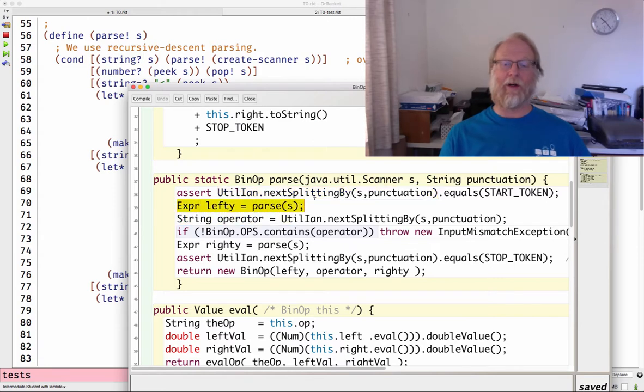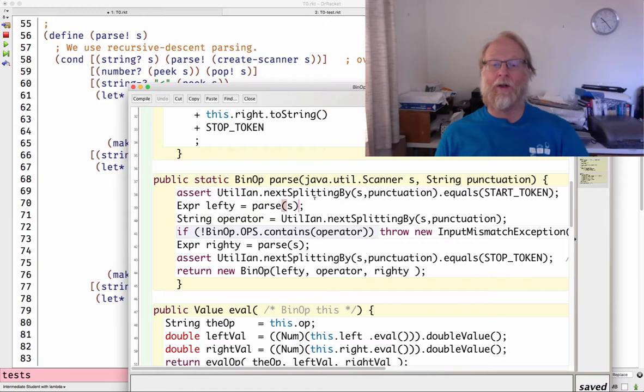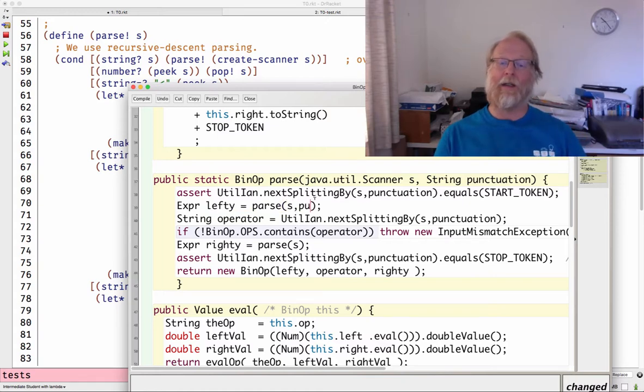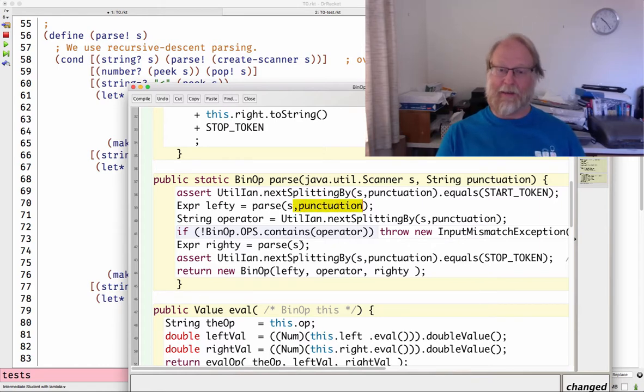Let's do the same thing here. Make that recursive call, get the whole left sub-expression. Ooh, and that's a bug. Let me fix that in multiple places.